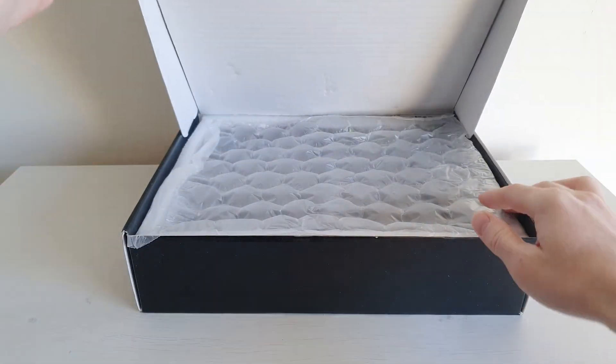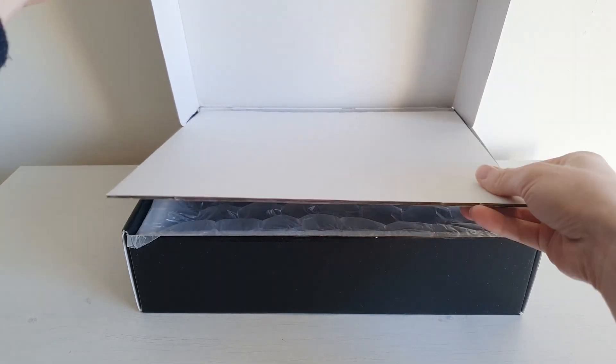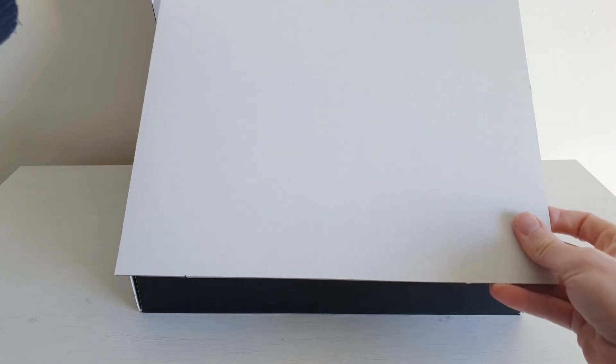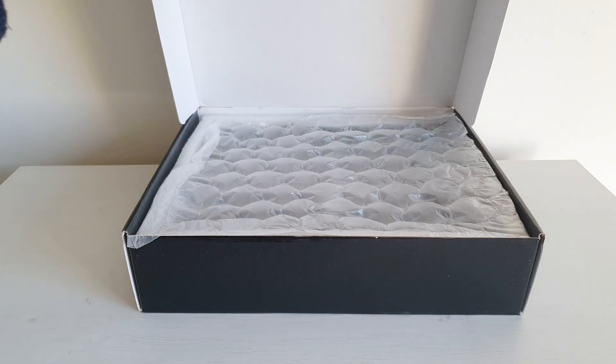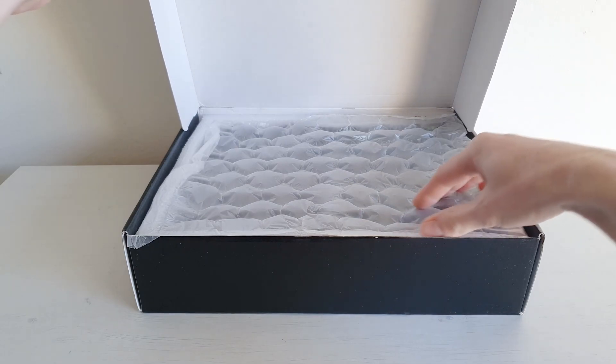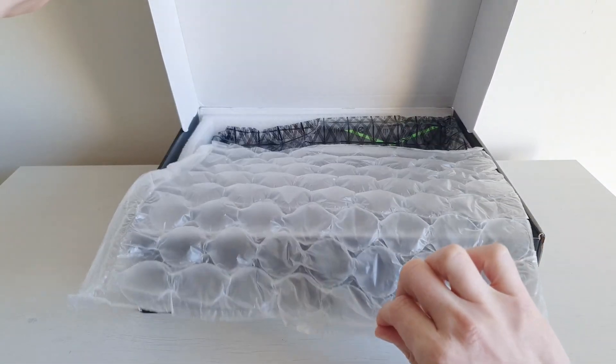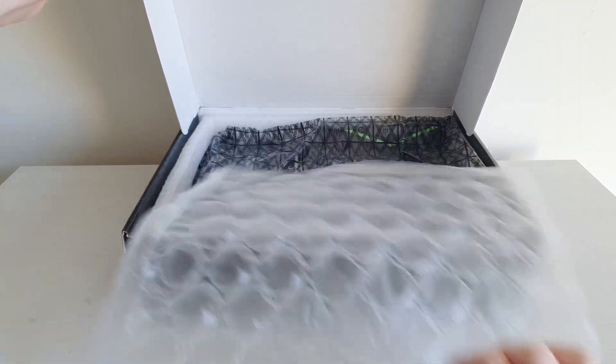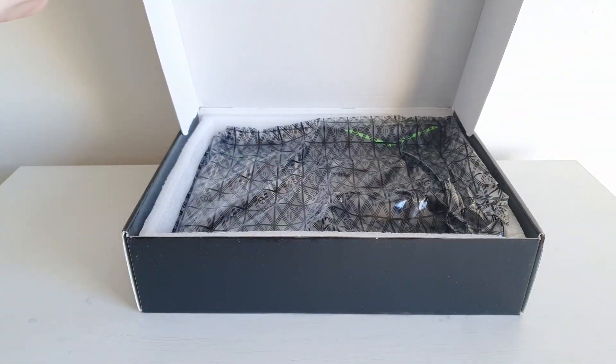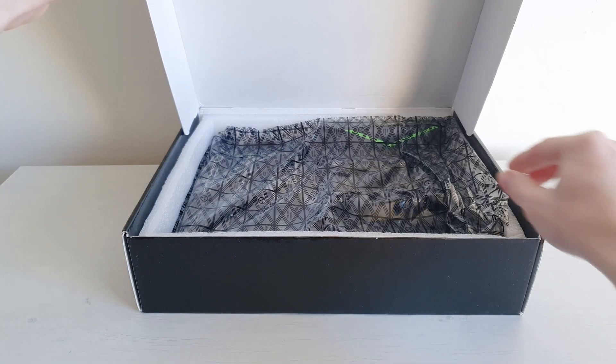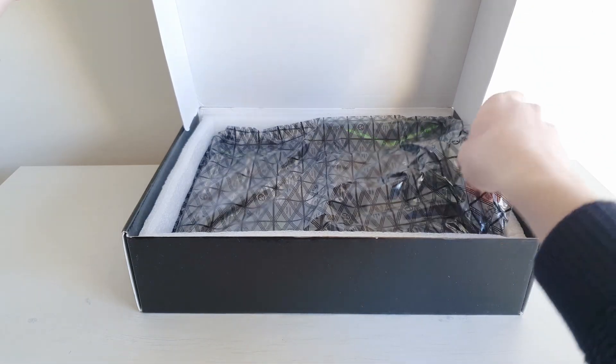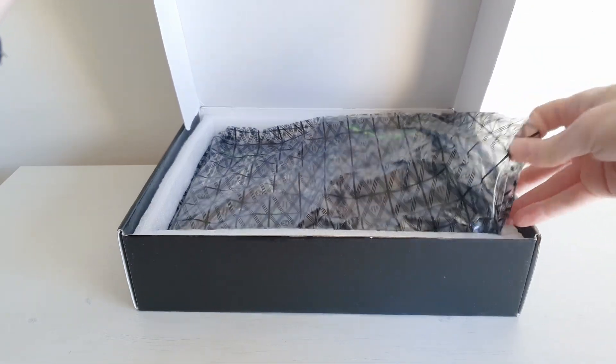Opening it up and here we see some changes. The cardboard inside is white, not black, but it doesn't really matter. Then we have this bubble wrap and the motherboard itself.